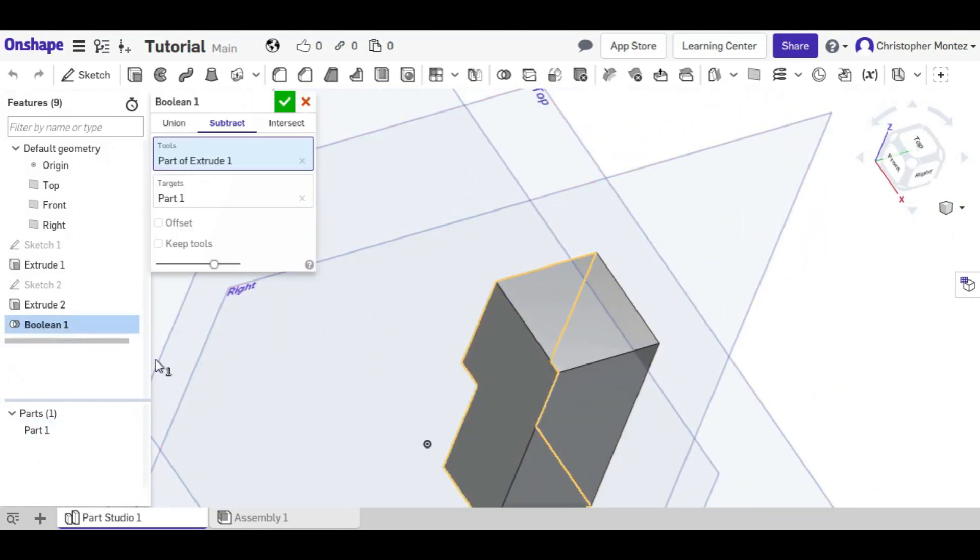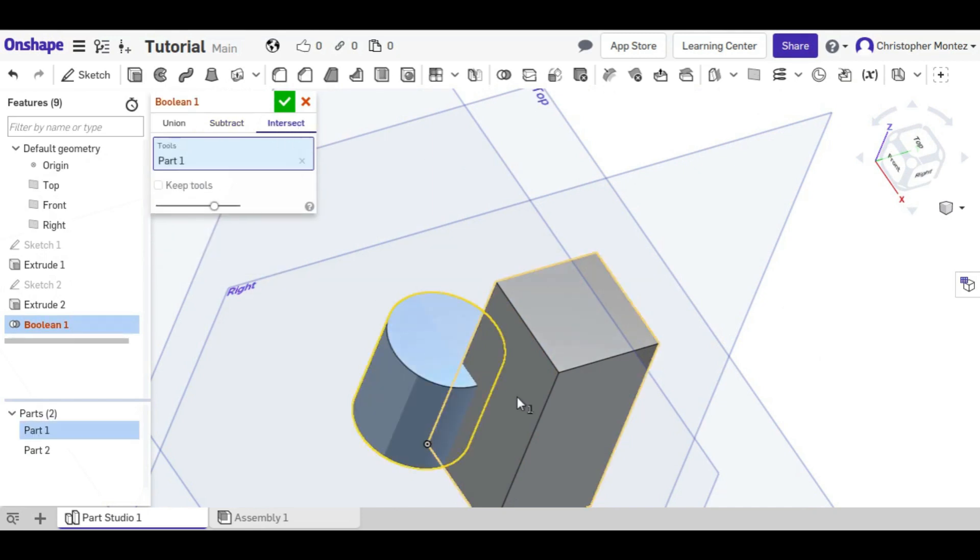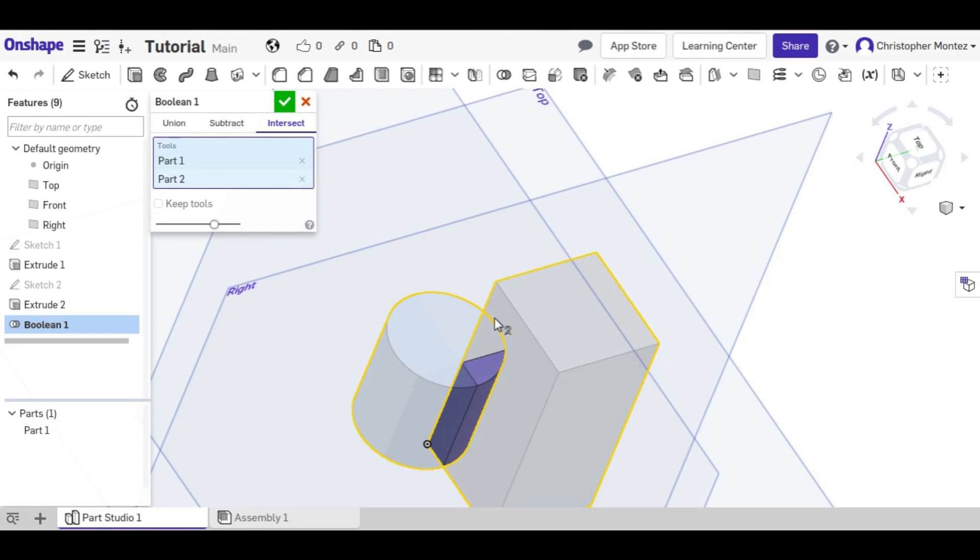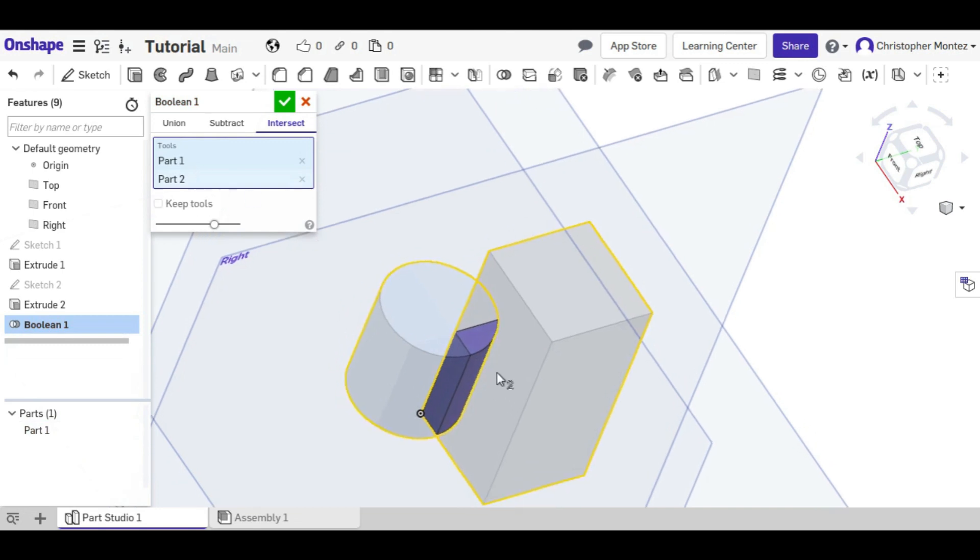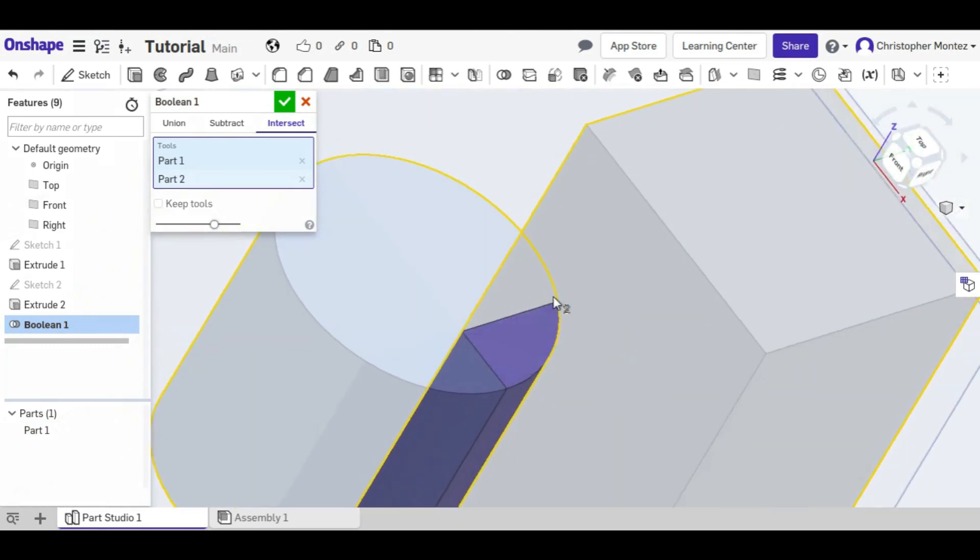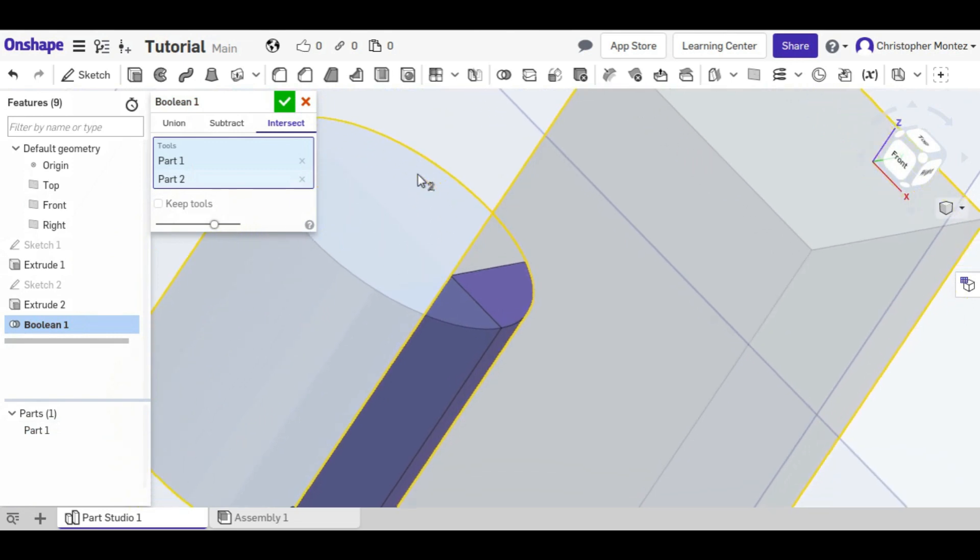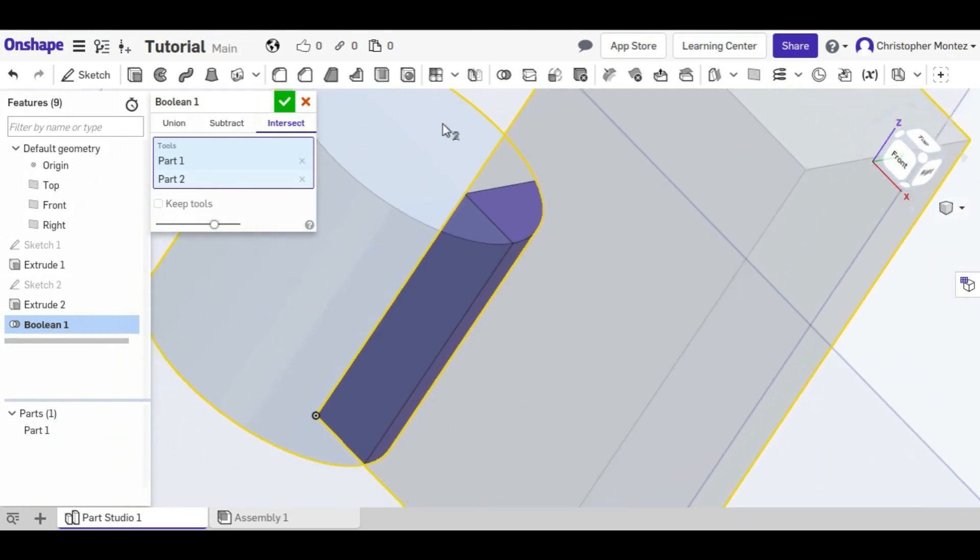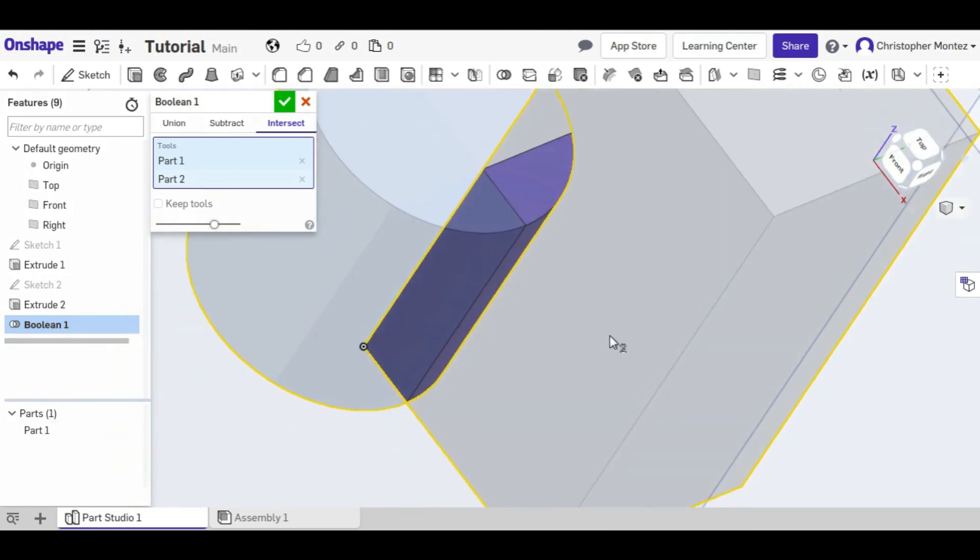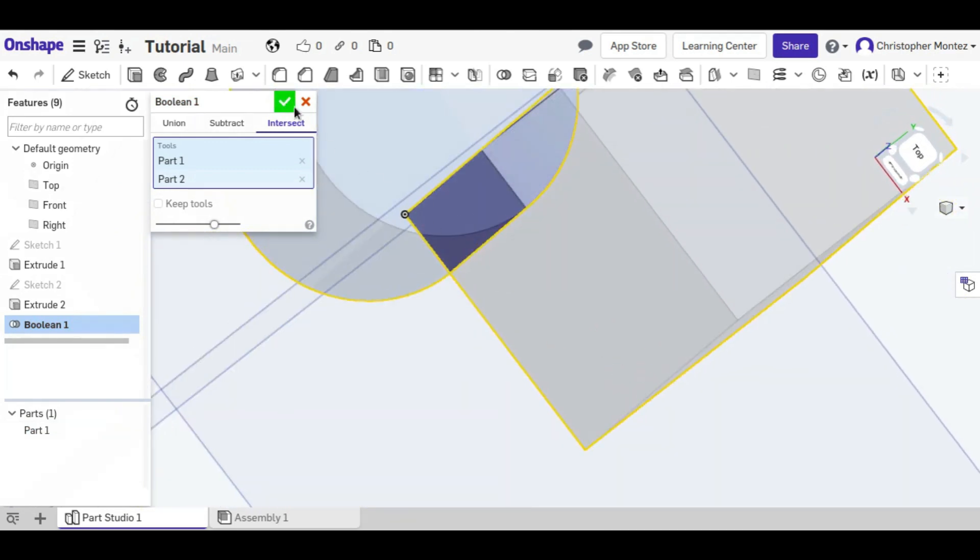The third tool is the intersects tool, and if we select both of these parts, it doesn't matter what order. Now the only place where there still exists a part is wherever they both touch.